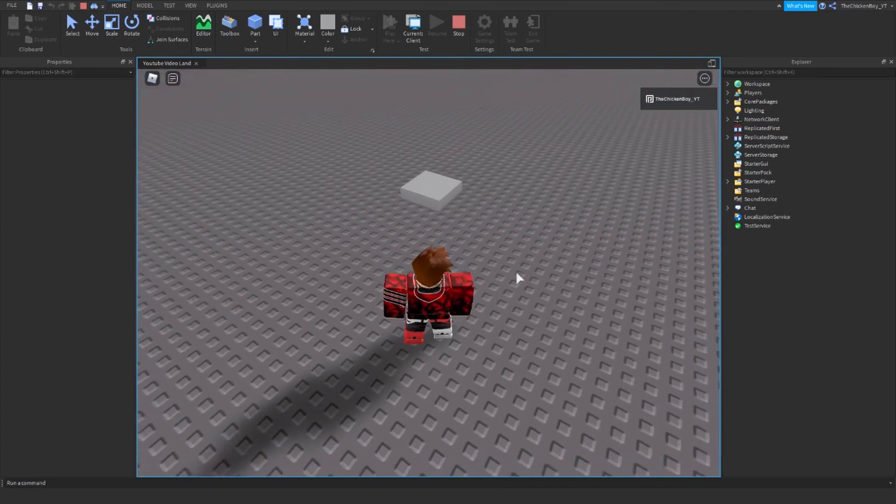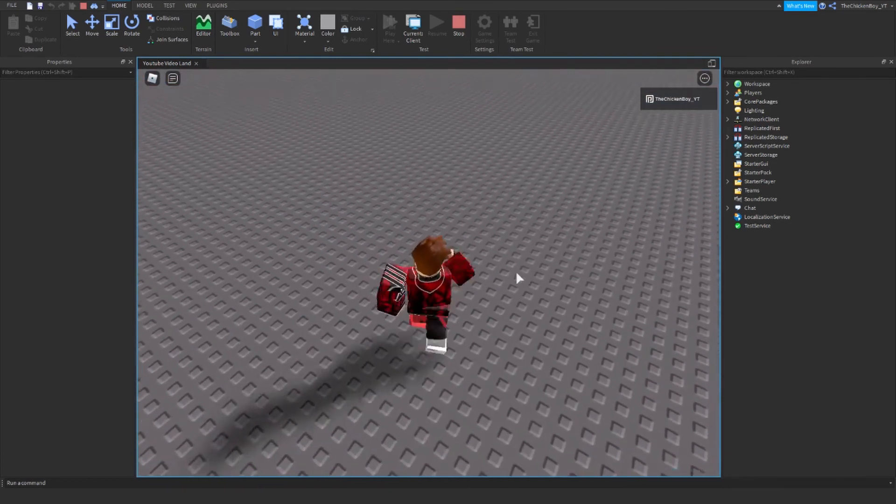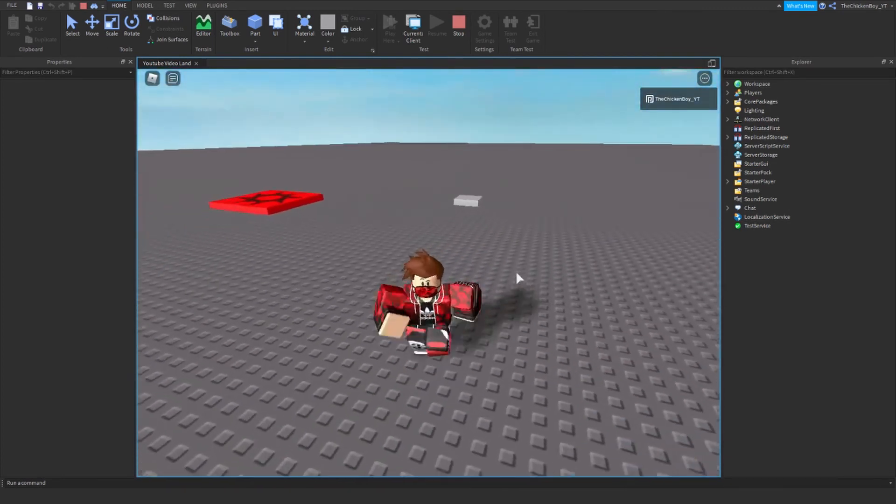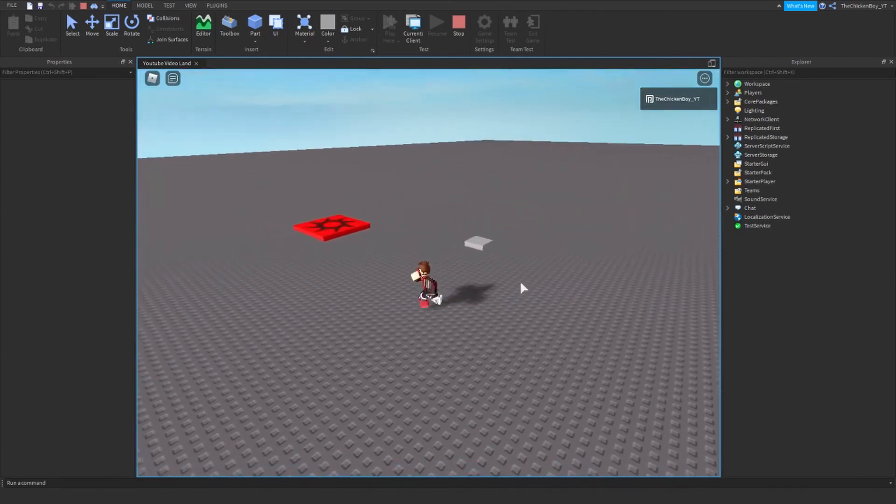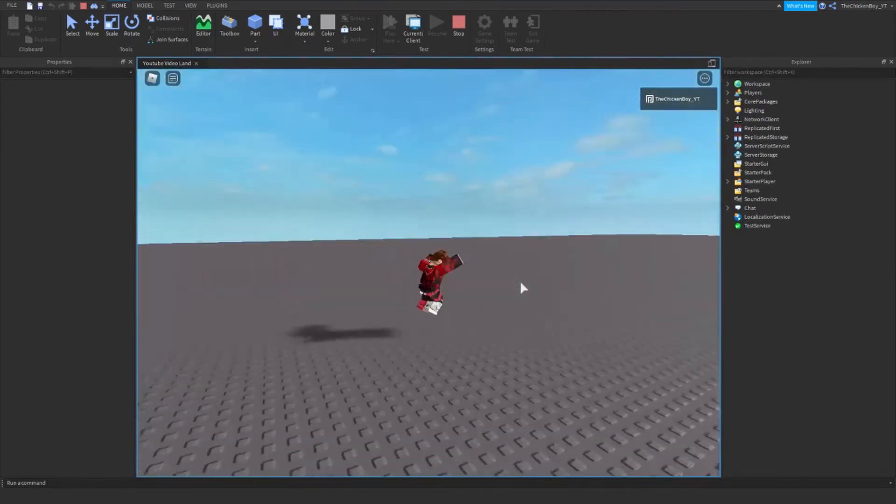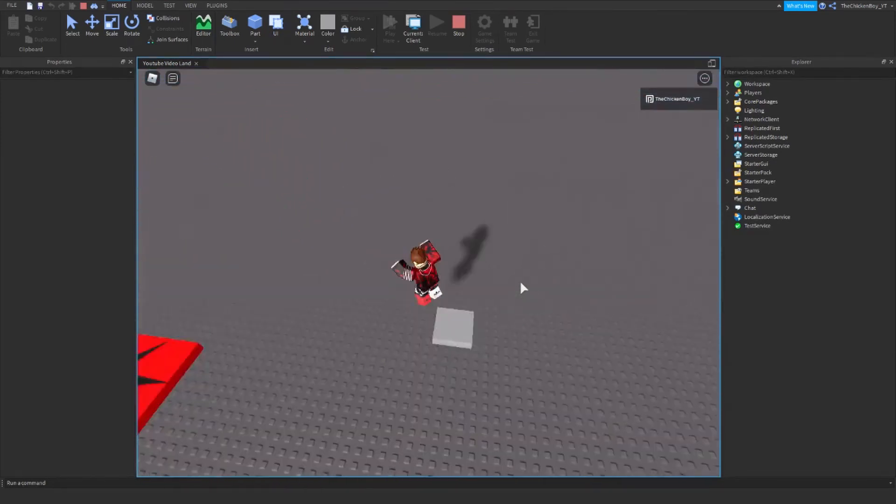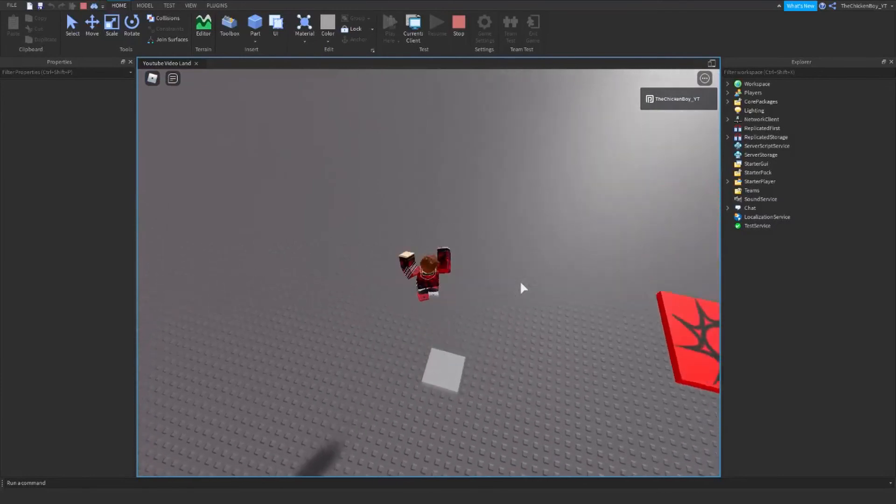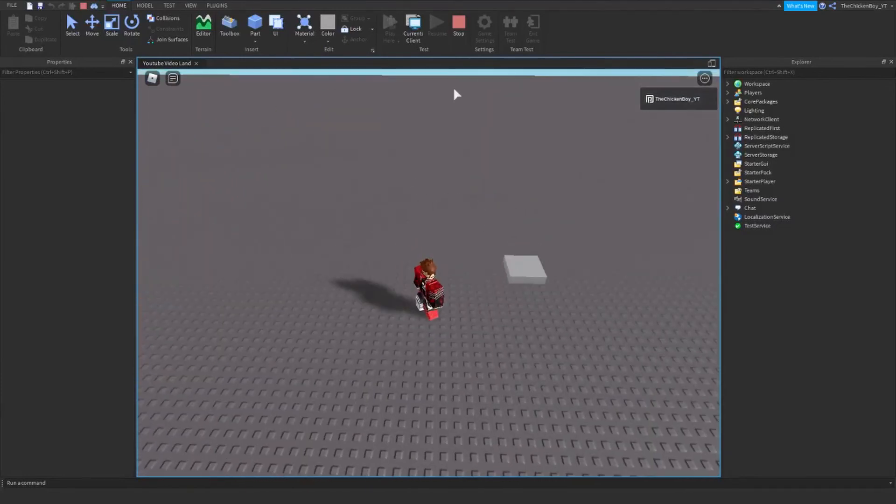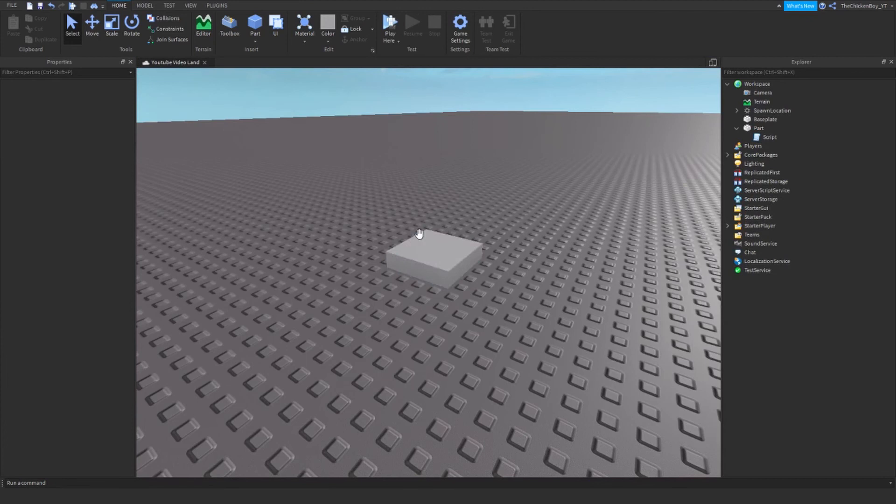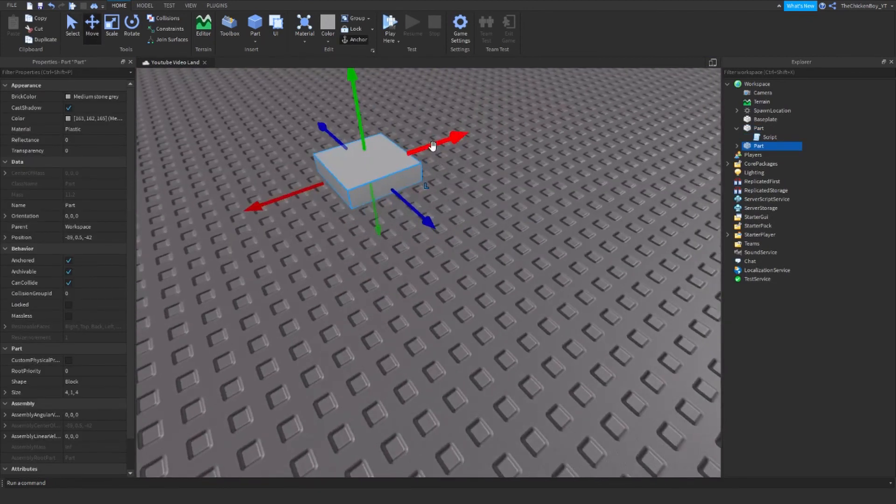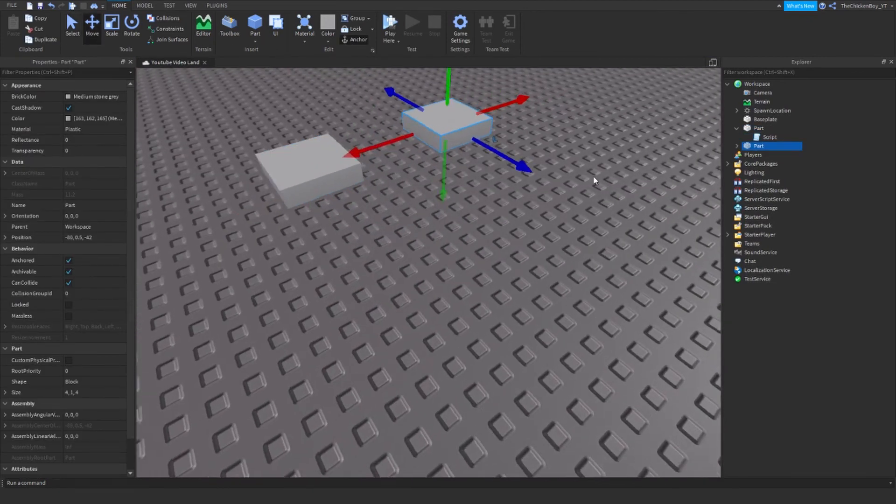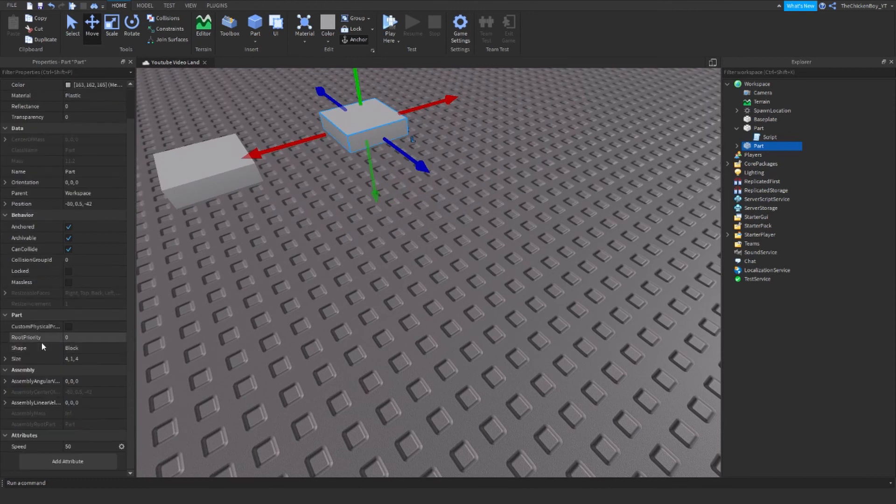I've just loaded into the game. If I step on this part it's going to give me the 50 walk speed. And if you want to make another part and change it back to the original walk speed which is 16, you can do that by duplicating the part and moving it over and then changing the attribute back to the default which is 16.